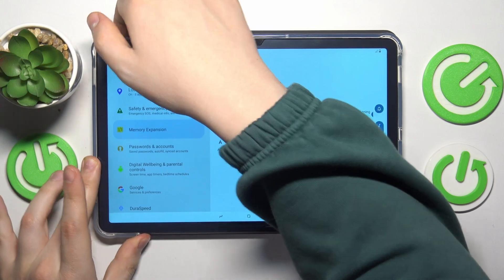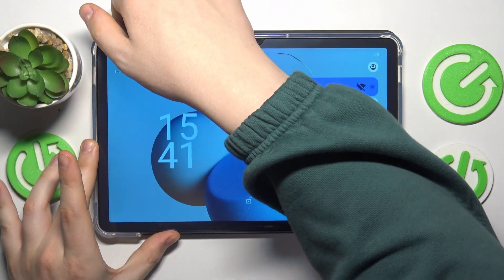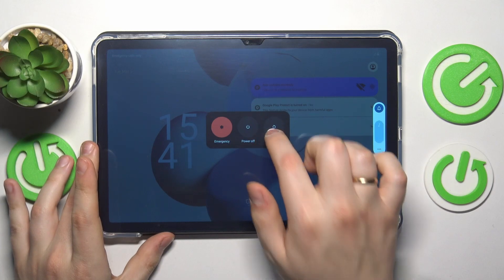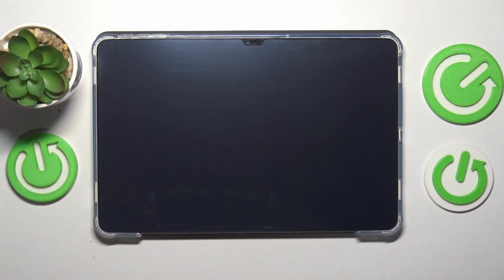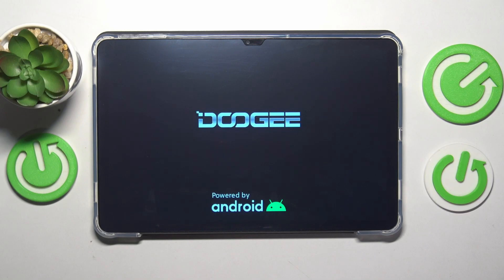Simultaneously press the volume up and power buttons to launch the power menu, then restart your tablet so the Memory Expansion feature can be properly applied. That'll be it — not only for the last tip but for this video in general. Thanks for watching and thanks for your attention.